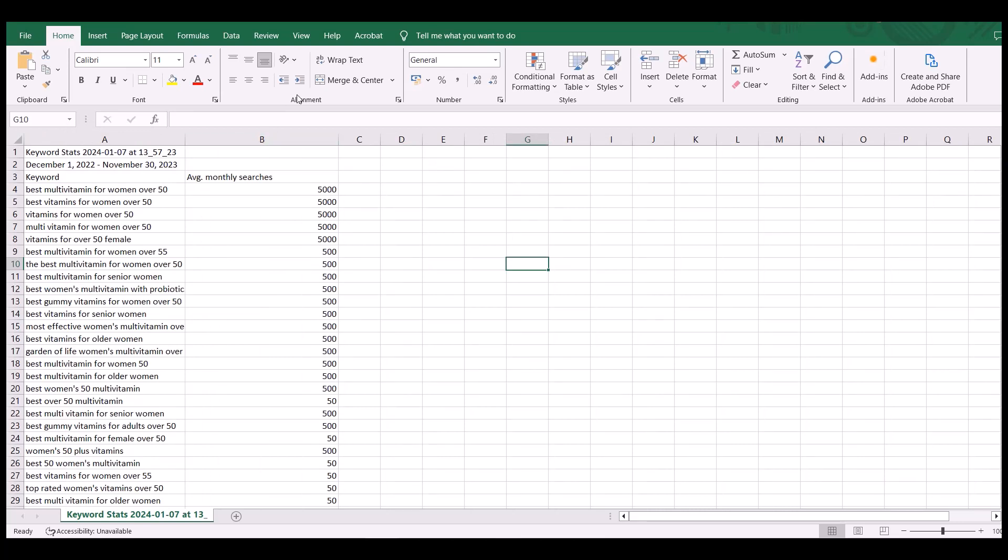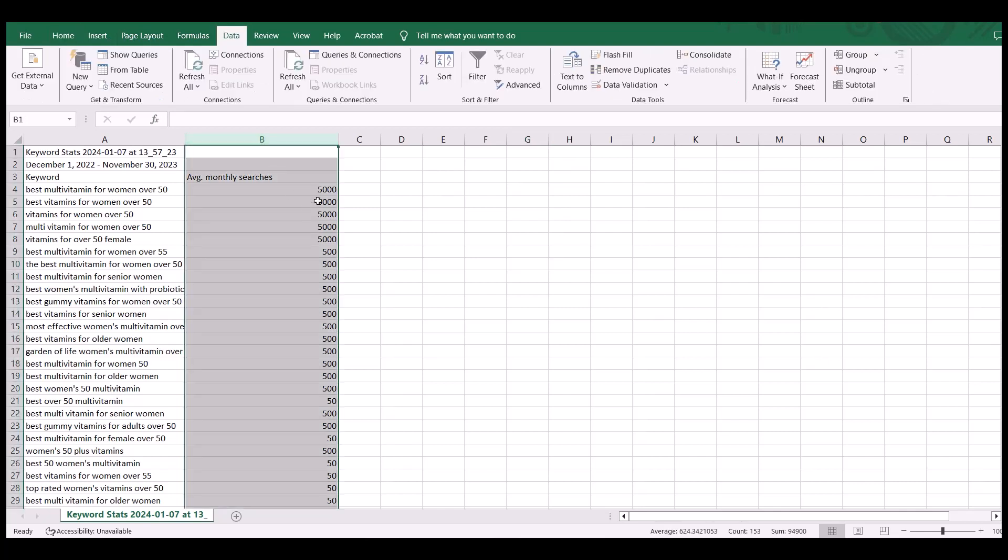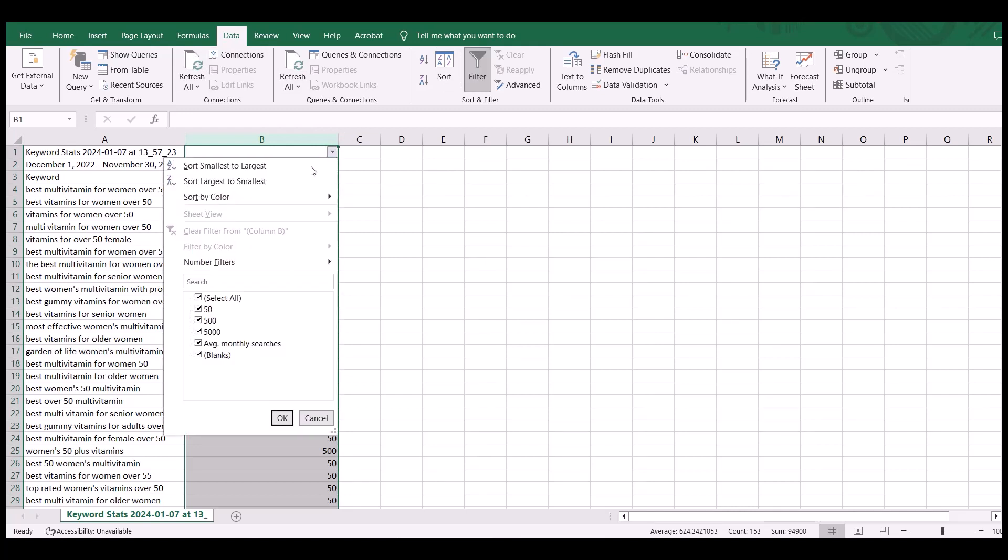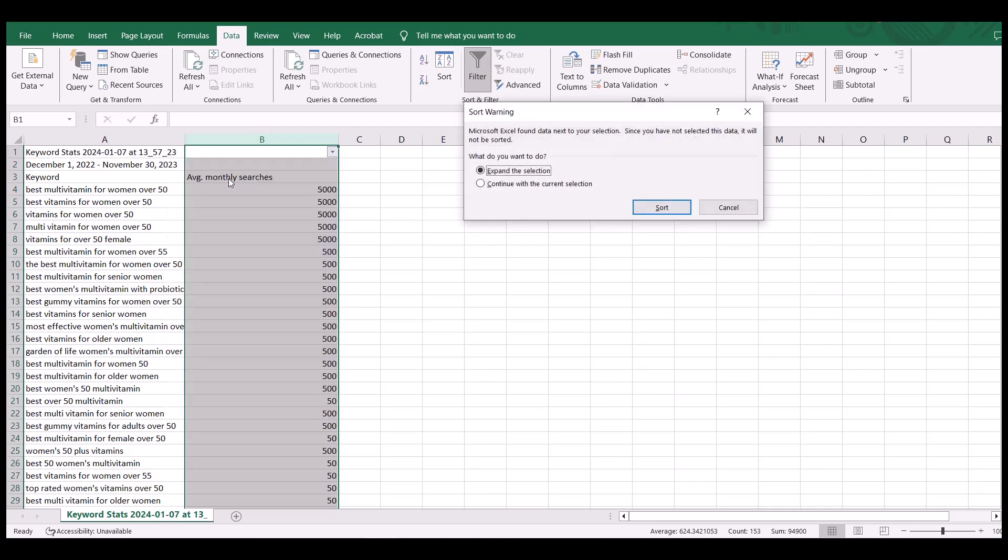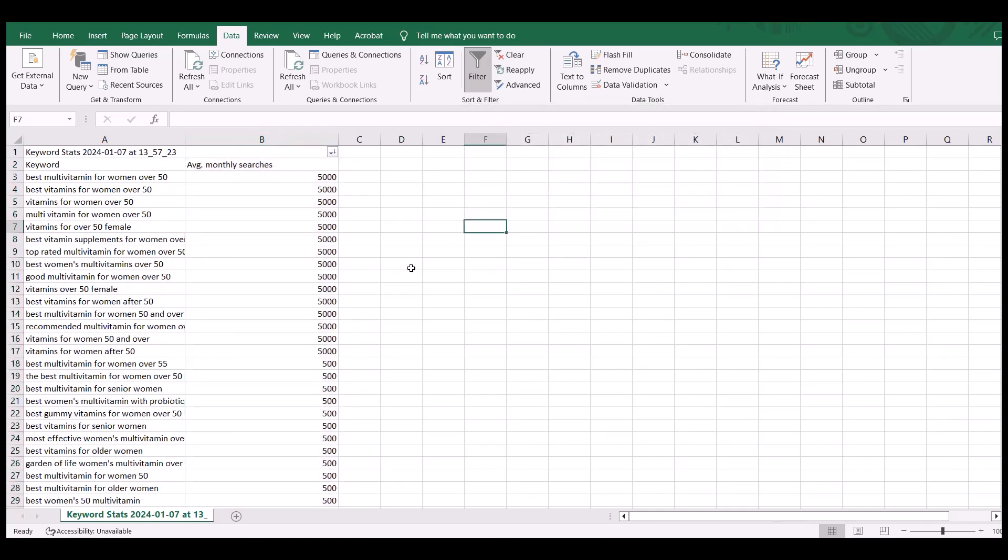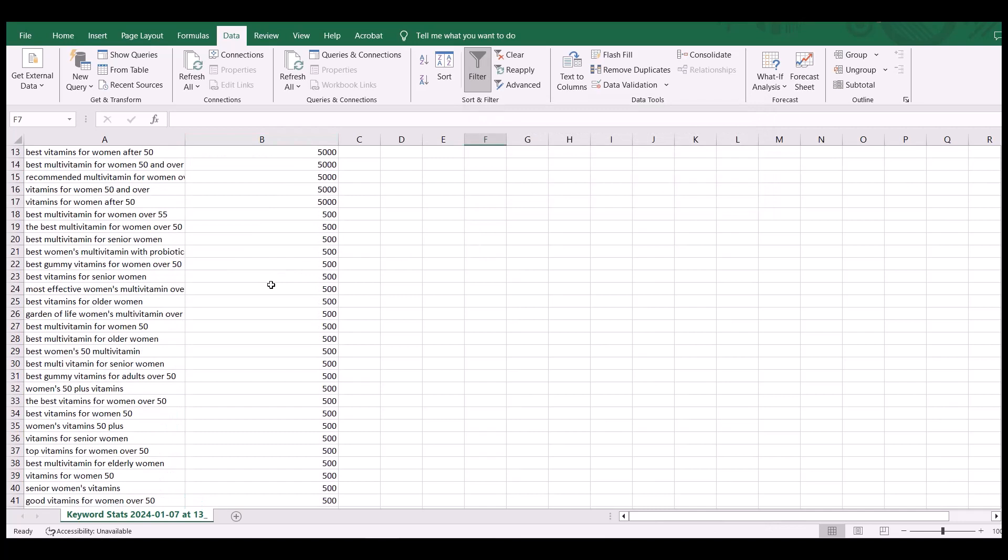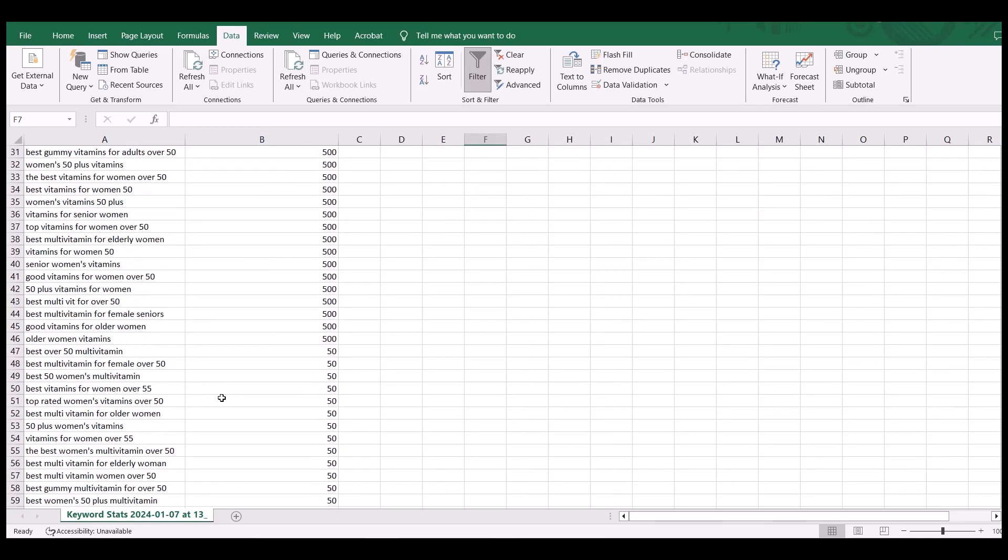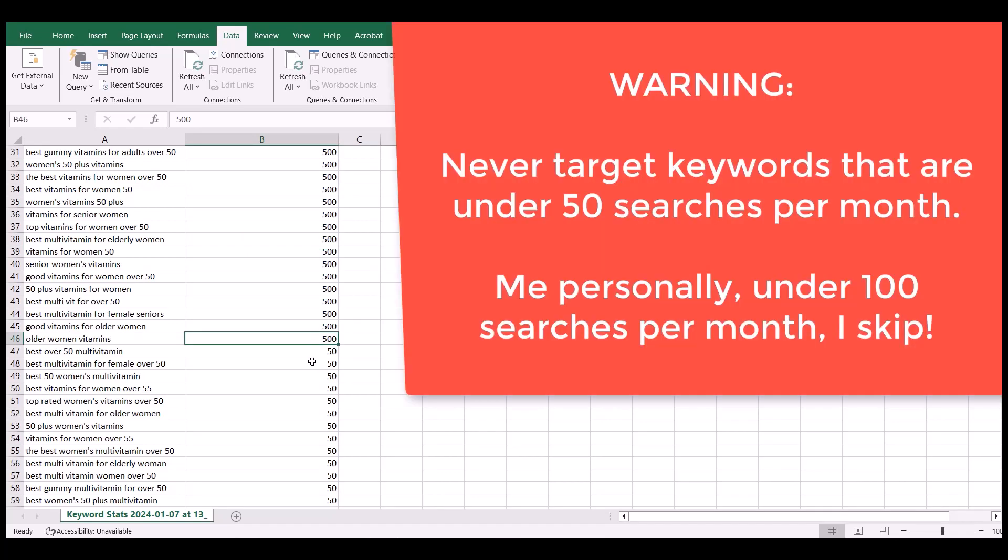Now, if you're using Excel, what you could do is select the column where there's the monthly searches. I'm going to click on filter from largest to smallest. Now me personally, when I work keywords, I can go to a hundred. So if there's a hundred monthly searches because they're long tail keywords, I could get that traffic even 50.